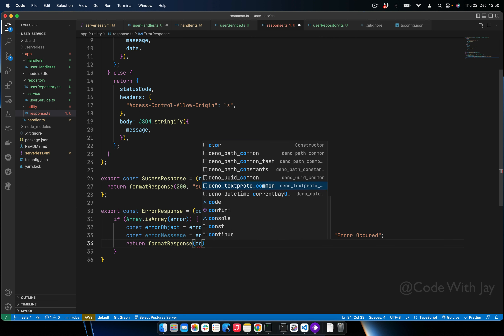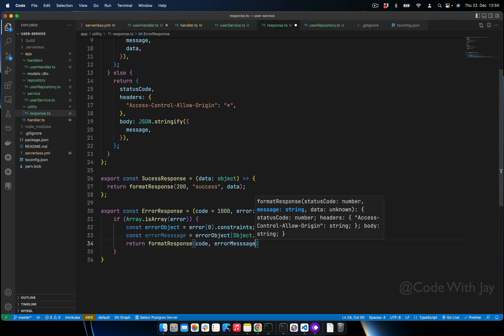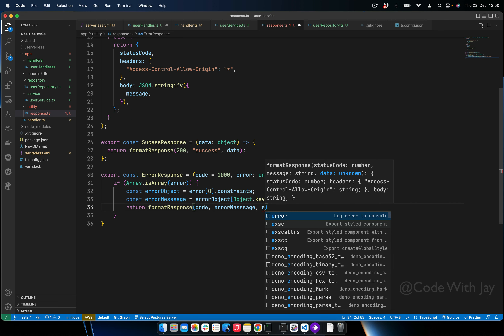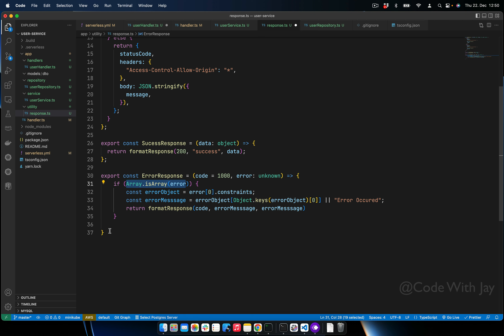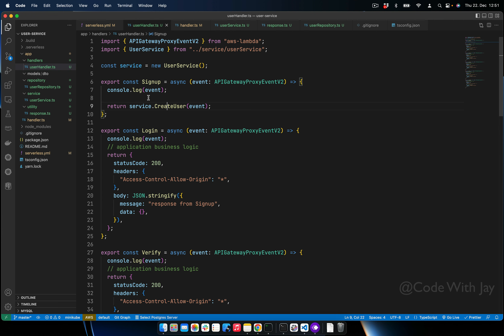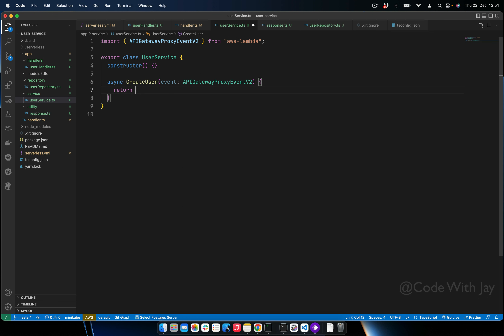We return from here using 'permitResponse', providing the status code and error message. If it is not an array of errors, we simply return this. Now we can utilize these two functions from our user service — we simply return 'successResponse' here. Our 'createUser' is done.